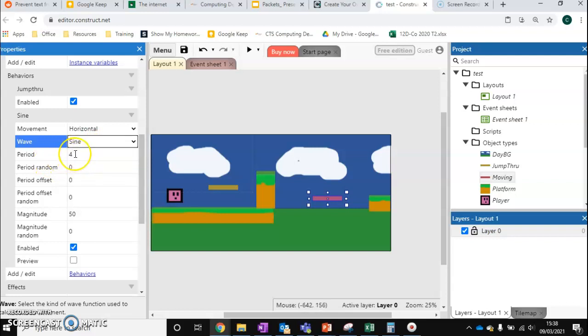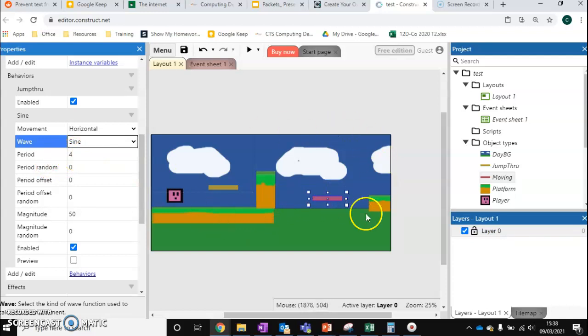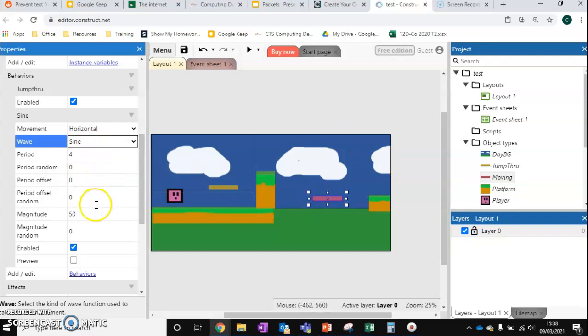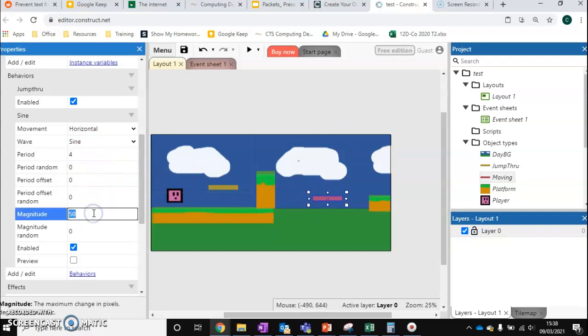Period is in seconds. This is how long it takes for it to get to the end and back again. So a complete motion. So for a second. You can also make this random if you prefer. And then magnitude. Magnitude is how many pixels it's going to move by. So let's go about 200 pixels.